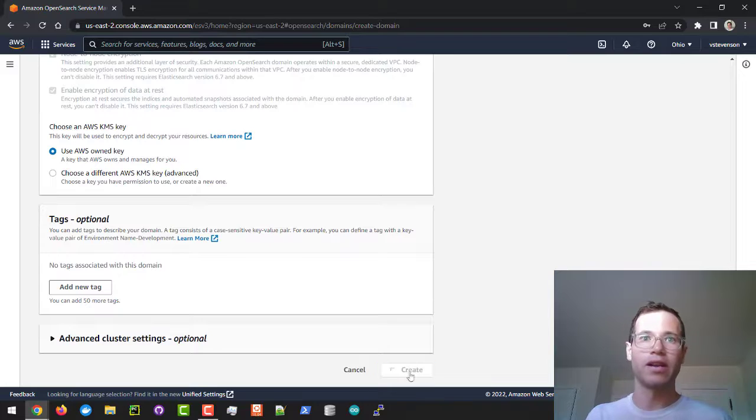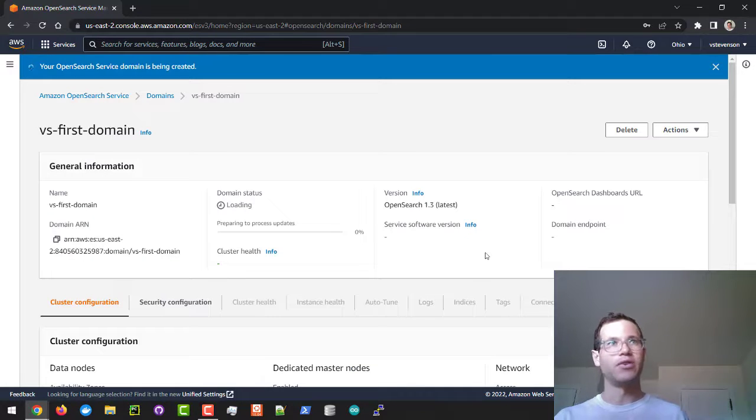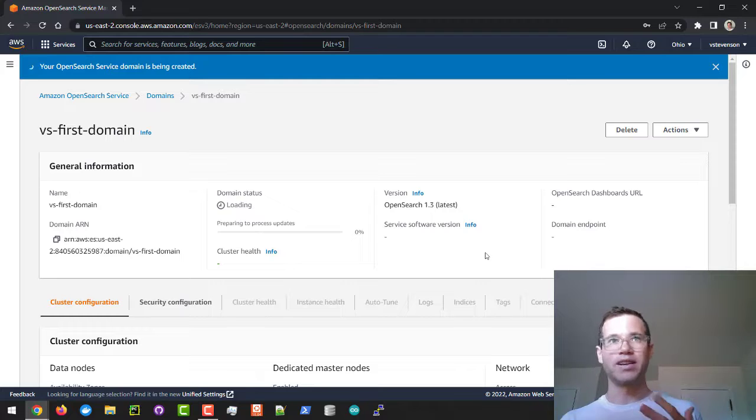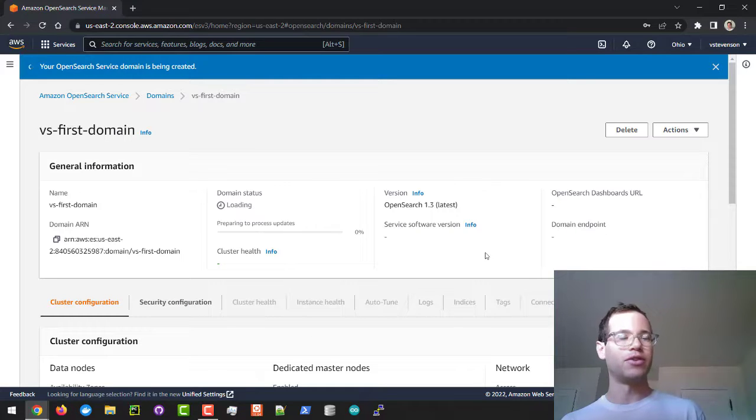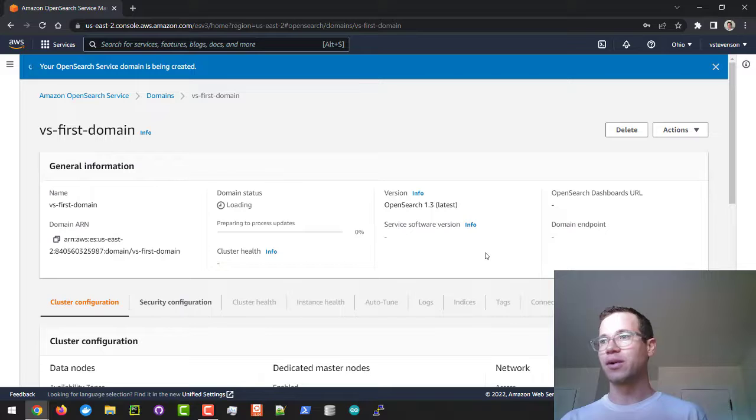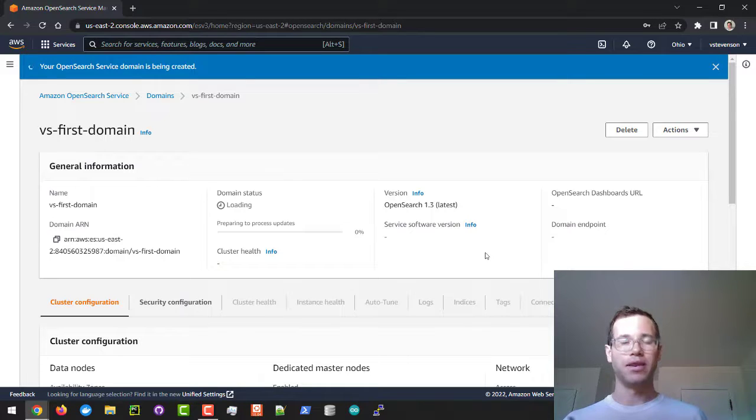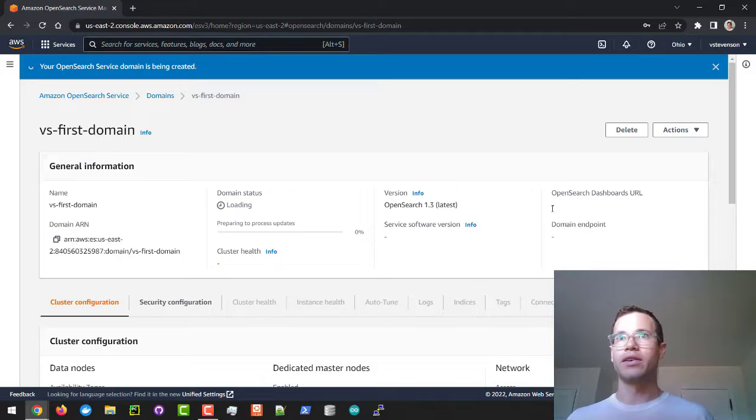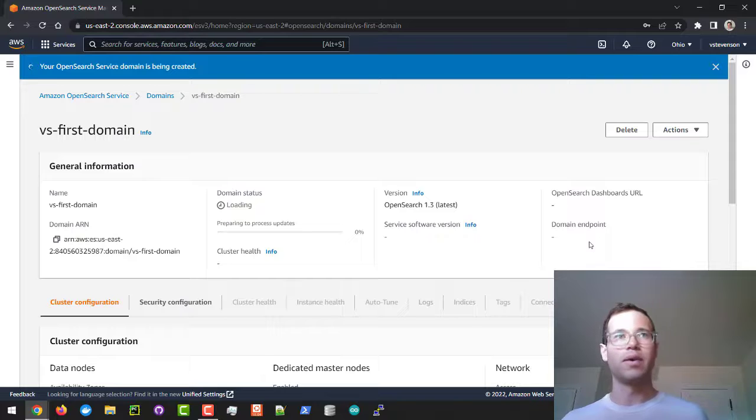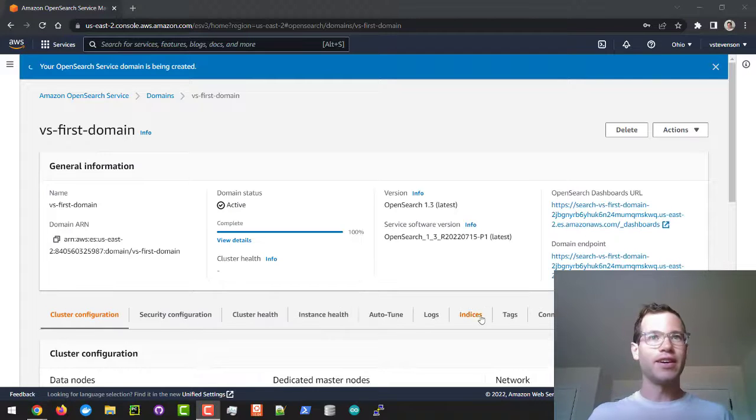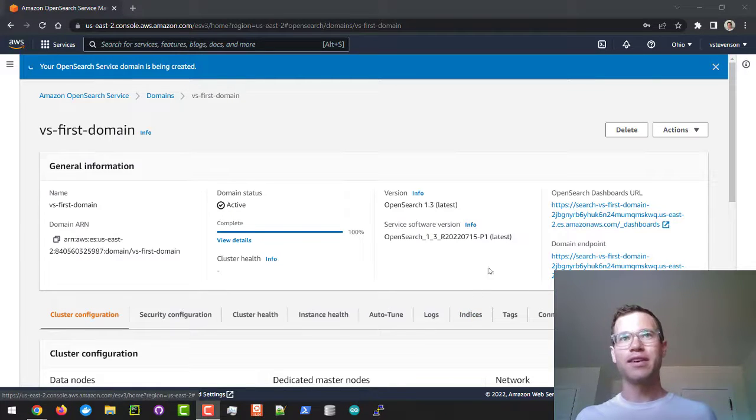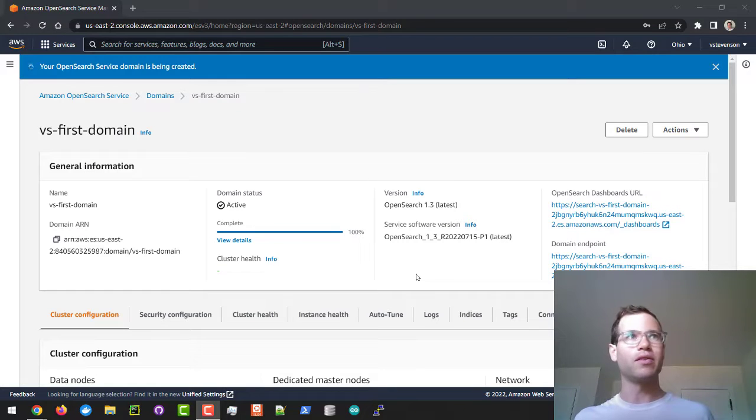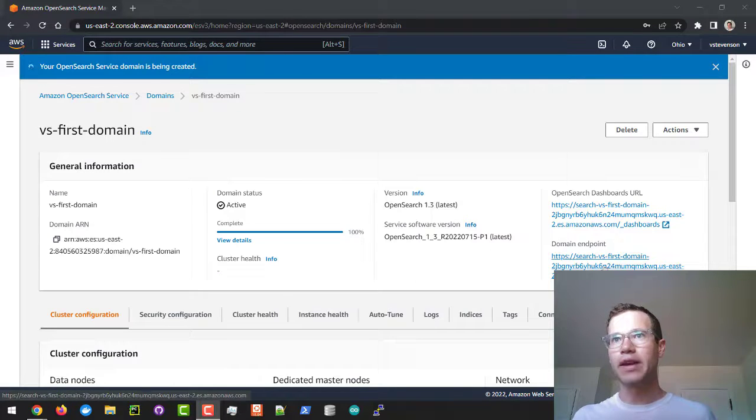This is the part where it's going to take about 10 to 15 minutes for this domain to finish provisioning. This is the part where I'm just going to pause this video and we'll come back once we have finished this job. We'll know we're there when they're telling us a dashboards URL and a domain endpoint for us to use. Alright guys, it's been a few minutes and now we've finished the process of creating our domain. We've got this domain endpoint right here and we also have this OpenSearch dashboards URL link.